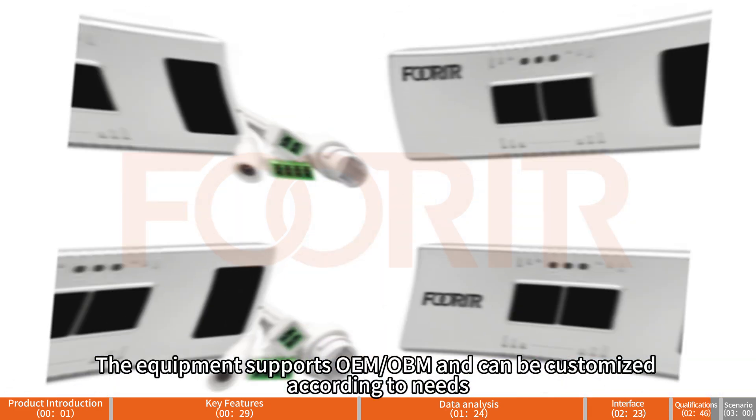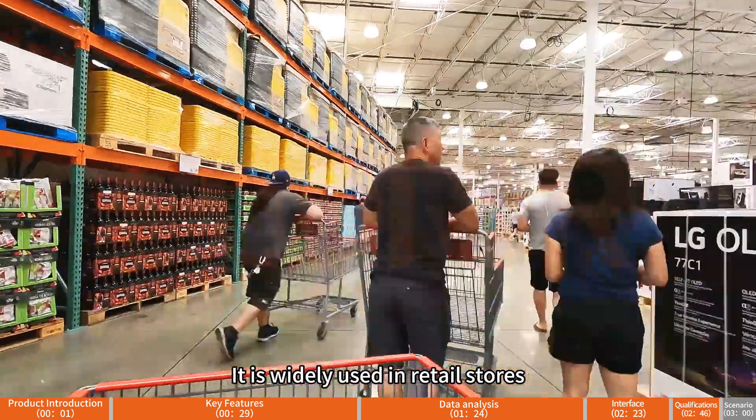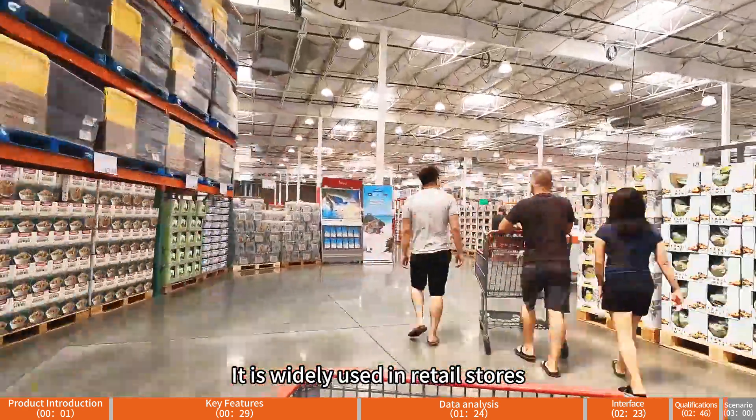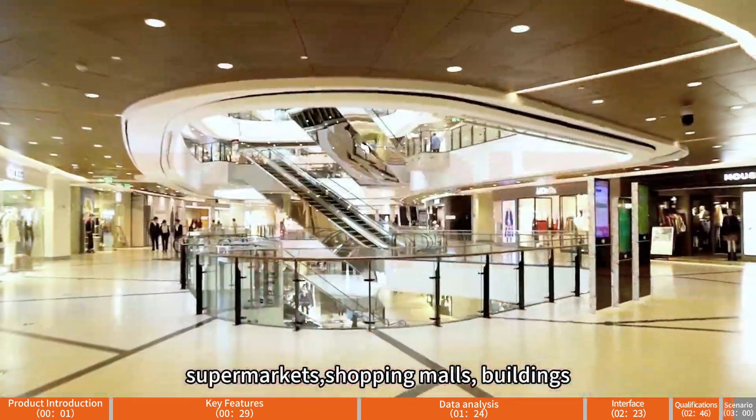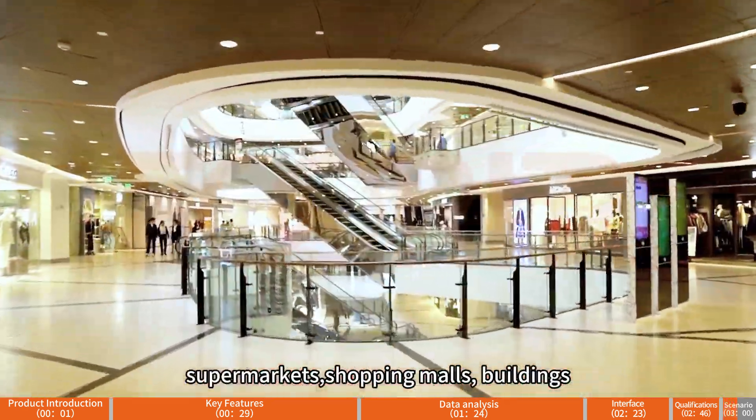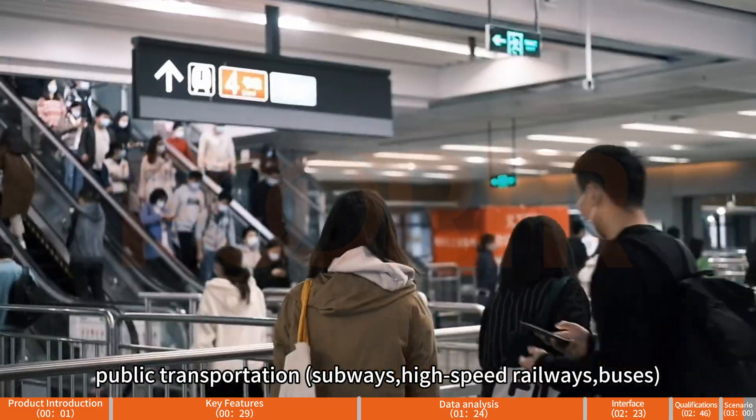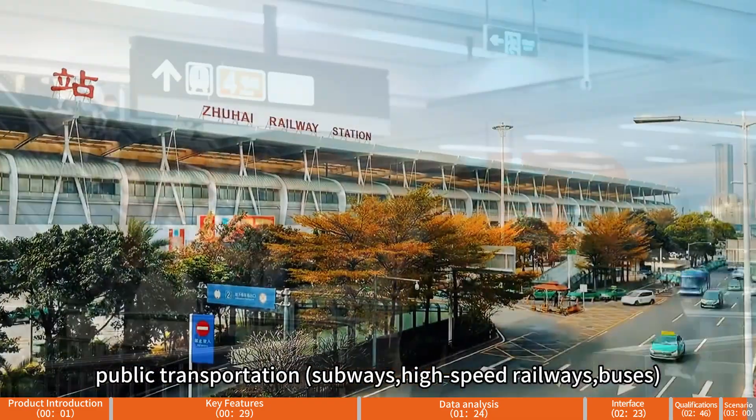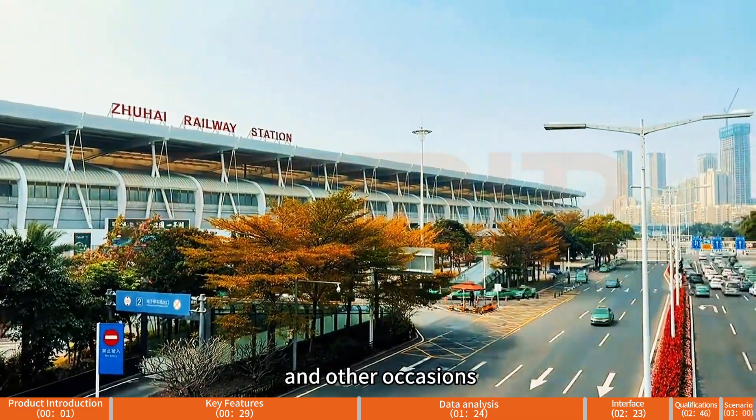The equipment supports OEM or ODM and can be customized according to needs. It is widely used in retail stores, supermarkets, shopping malls, buildings, public transportation subways, high-speed railways, buses and other occasions.